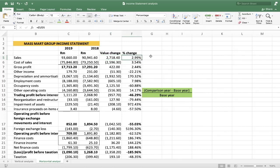Why do we do the horizontal analysis? We don't just do it and leave it — we use it to make decisions, to see how results have changed over time, and to see the trend in performance over the years. When you're asked to comment on the horizontal analysis, I like to look at the big or major changes in the income statement. Sales barely changed at 2.99%, so I focus on more significant changes first.